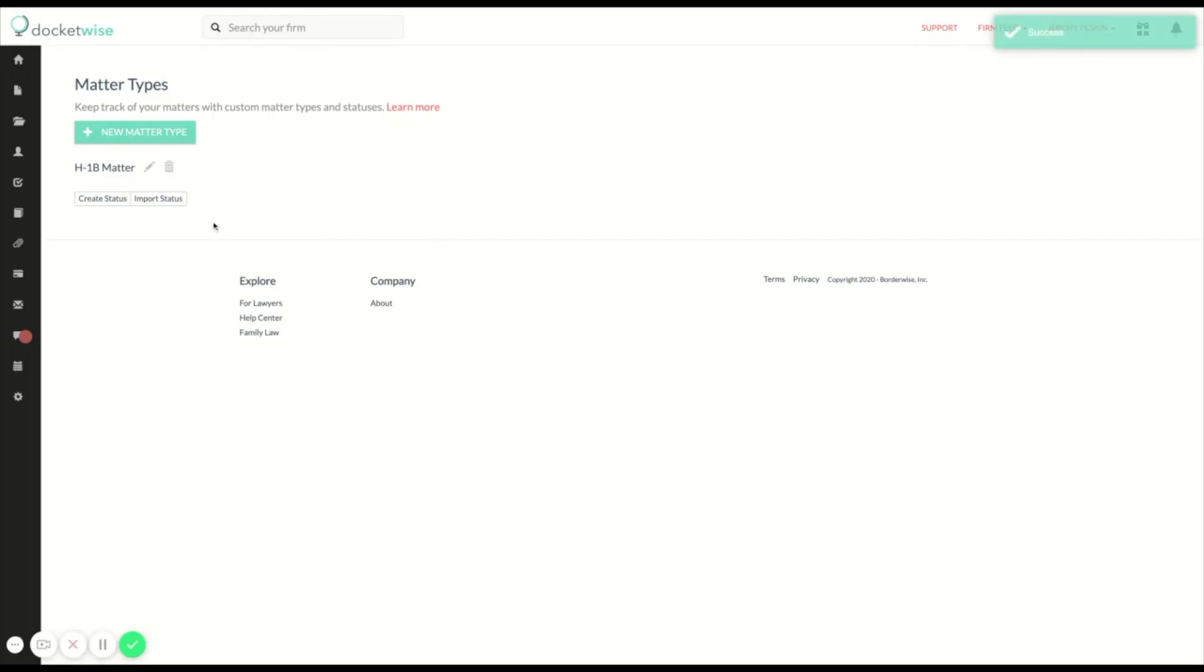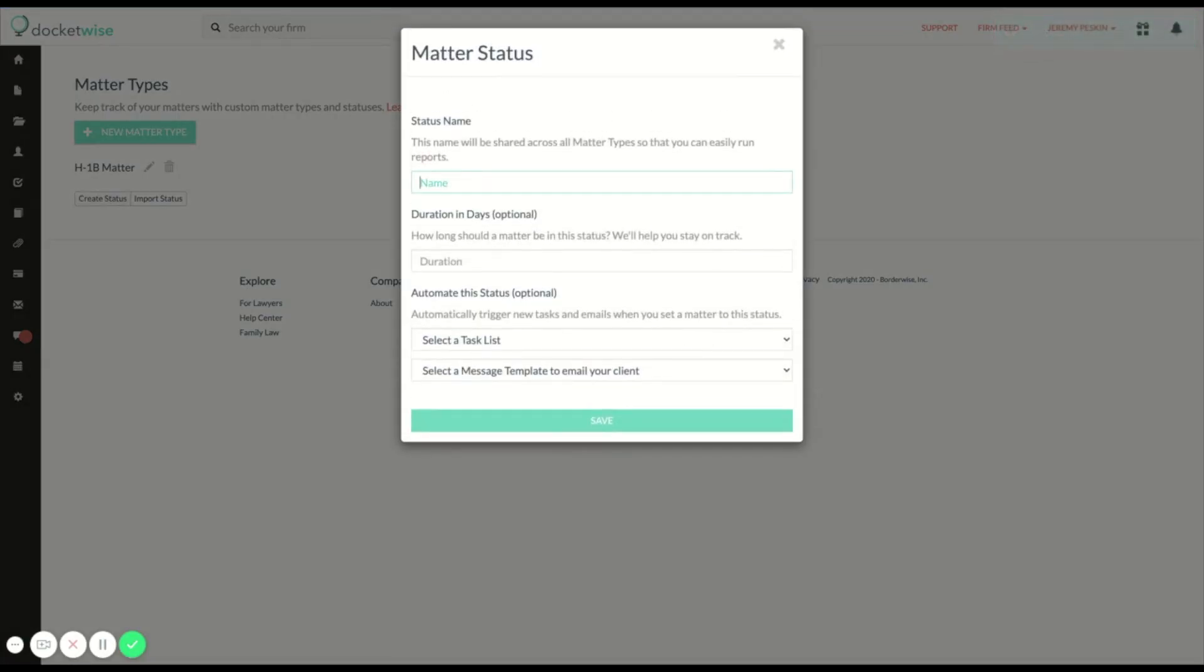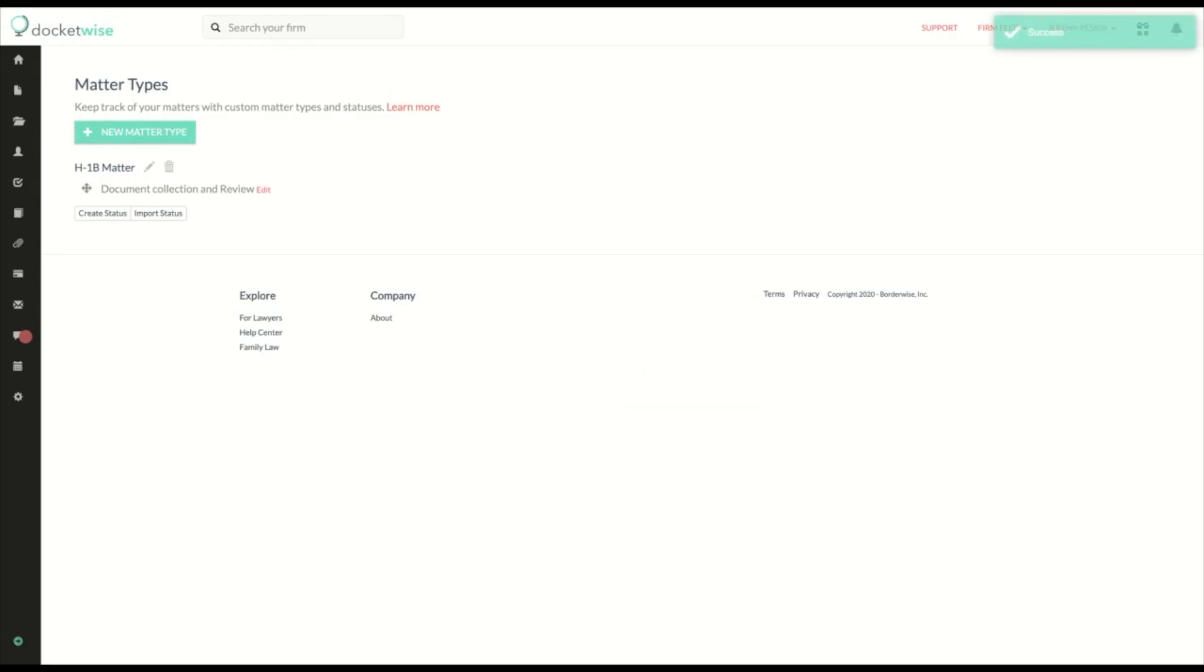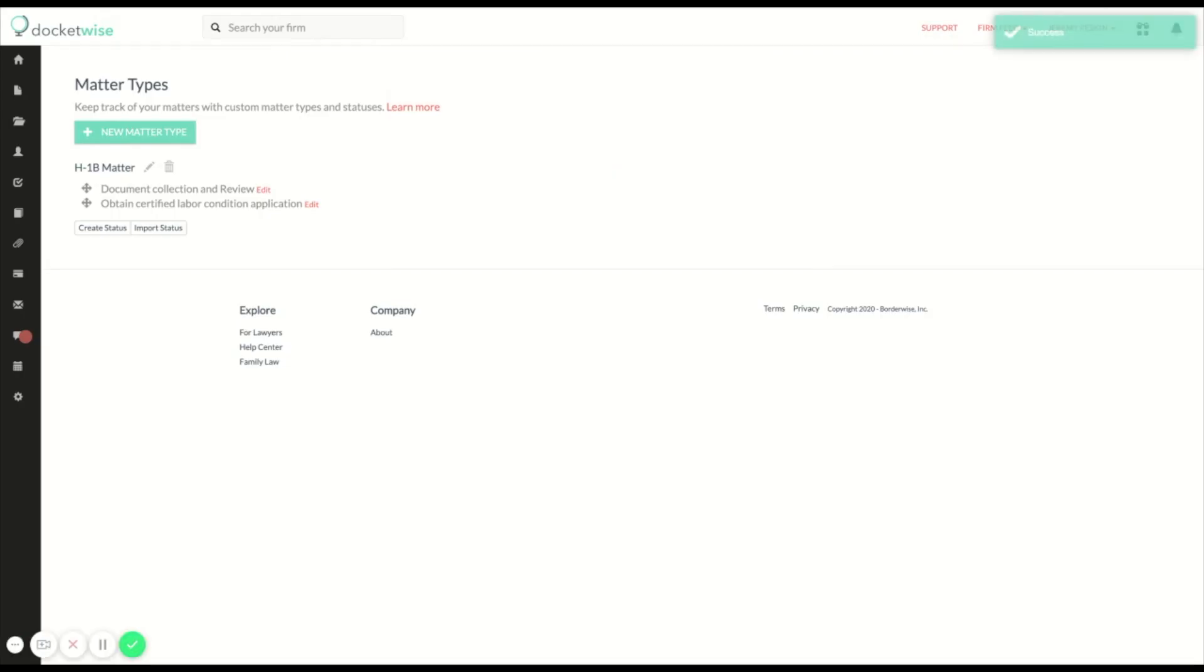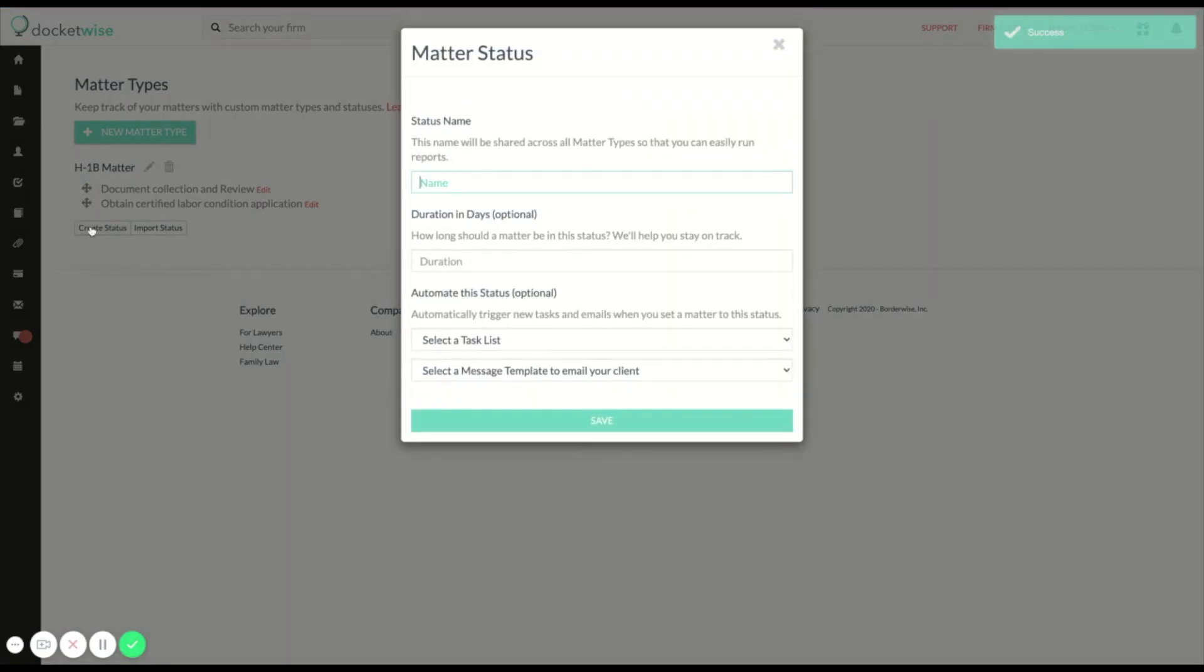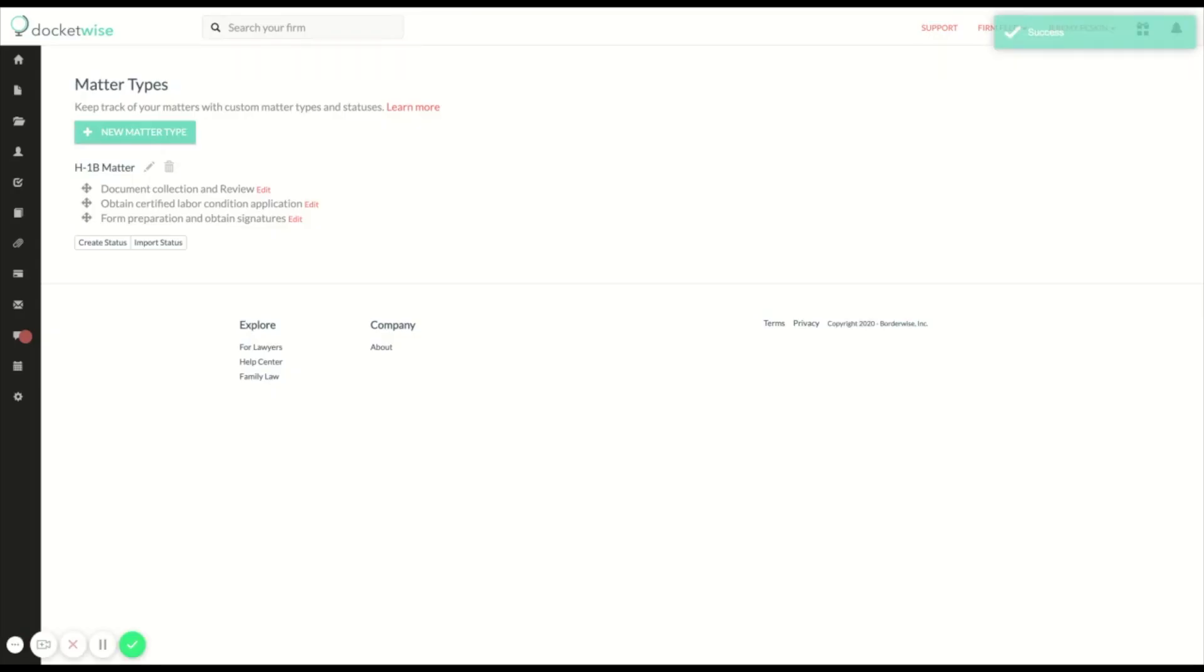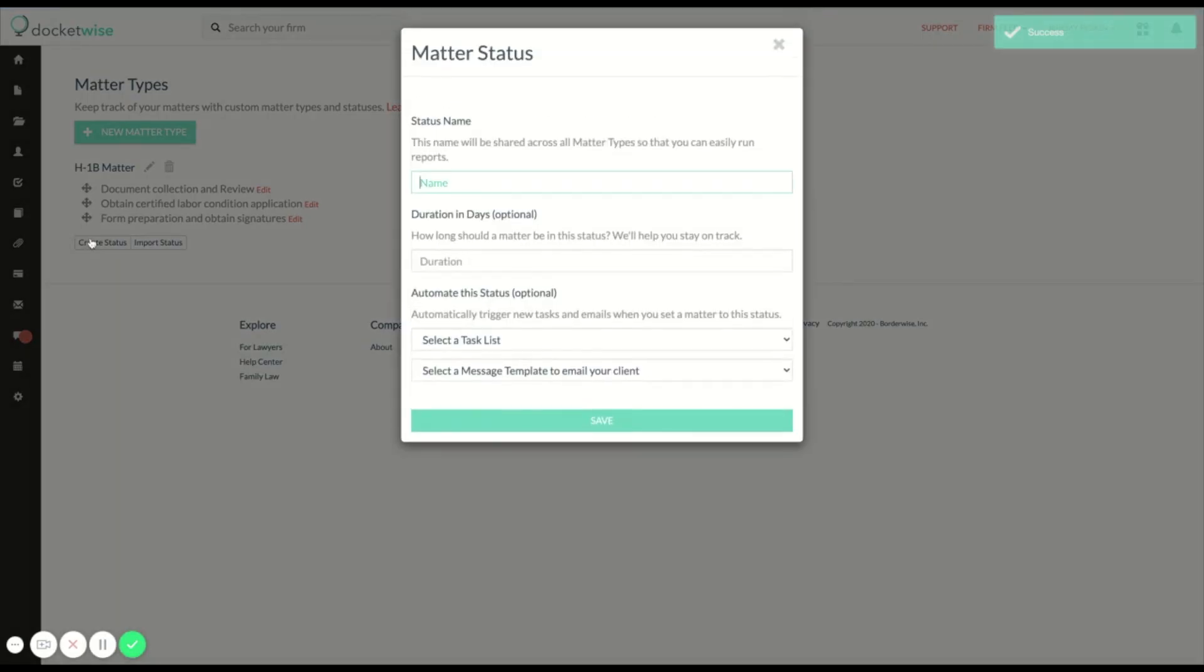Now I'm going to add statuses to this matter. Statuses are like the steps the matter will move through towards completion. My steps will be document collection and review, obtain certified labor condition application, form preparation and obtain signatures, and petition filed in process with USCIS.